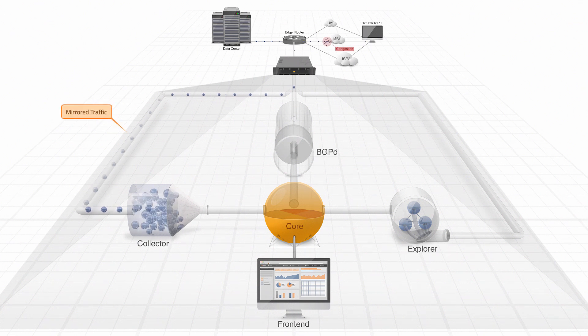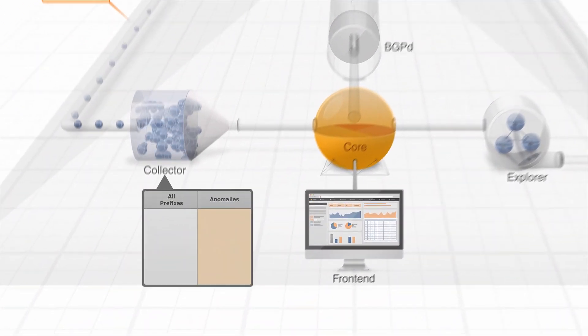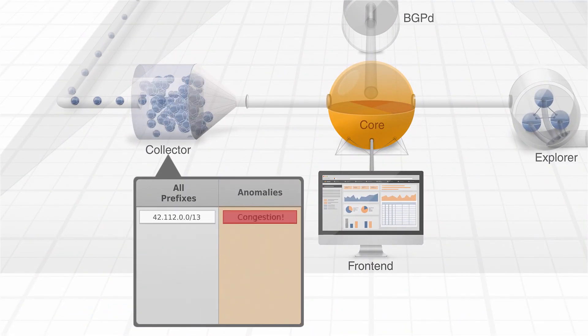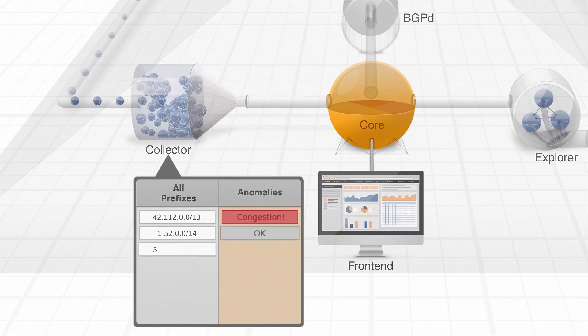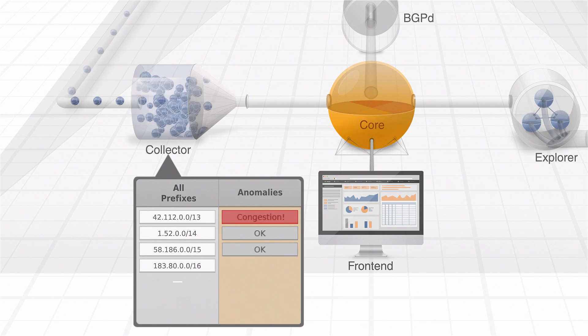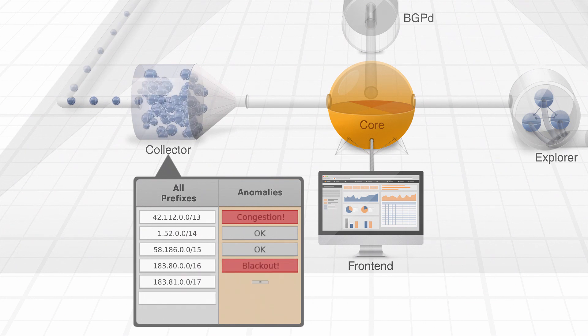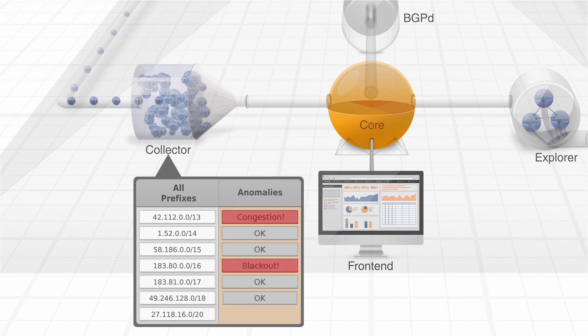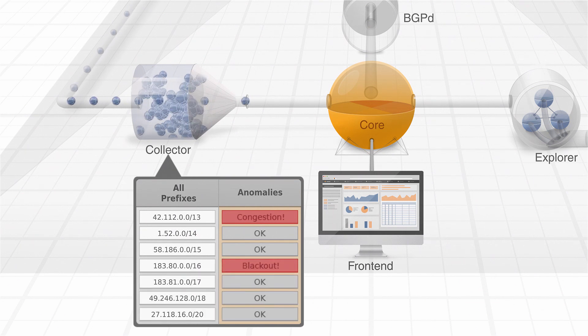If port mirroring is used, the Collector will immediately detect the destination prefixes affected by network anomalies, such as congestion, blackouts, and excessive delay.